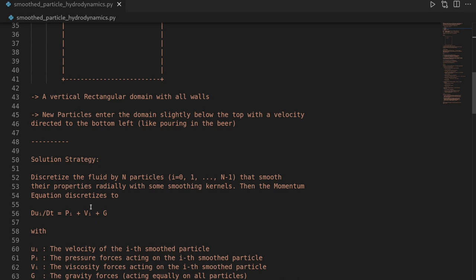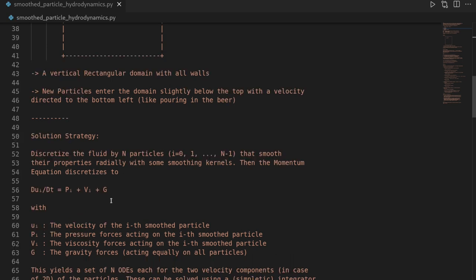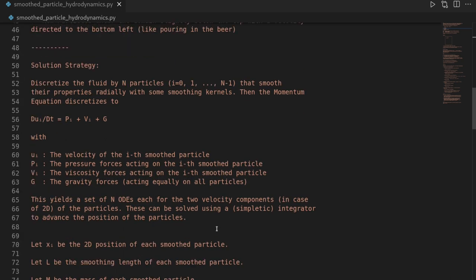SPH works as follows: we discretize our fluid into n particles. The properties of these particles do not appear point-wise at the mass center, but have some smoothed-out property using a smoothing kernel. The advantage of this approach is that it reduces our partial differential equation into a set of ordinary differential equations, where we describe the evolution of the velocity of each particle by forces: a pressure force, a viscosity force, and a force due to gravity. This ODE can then be solved using a simple integrator.